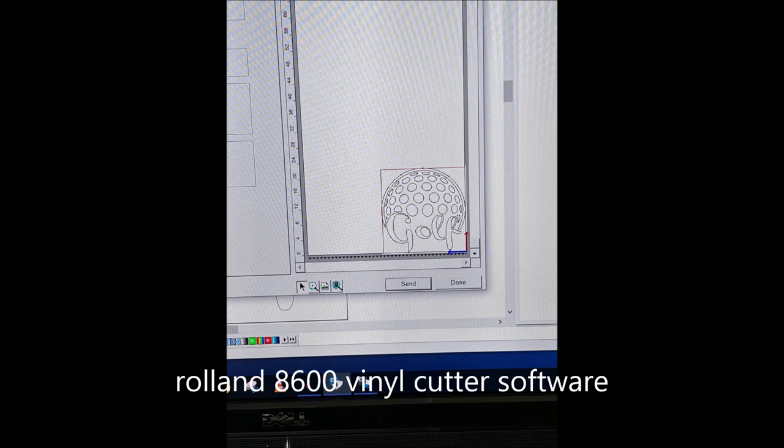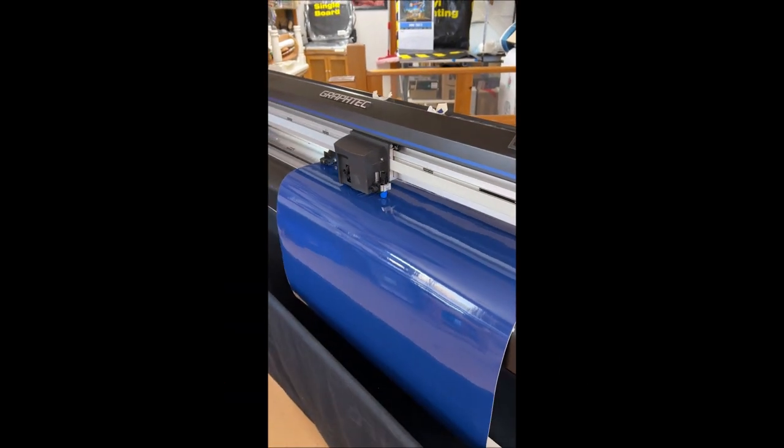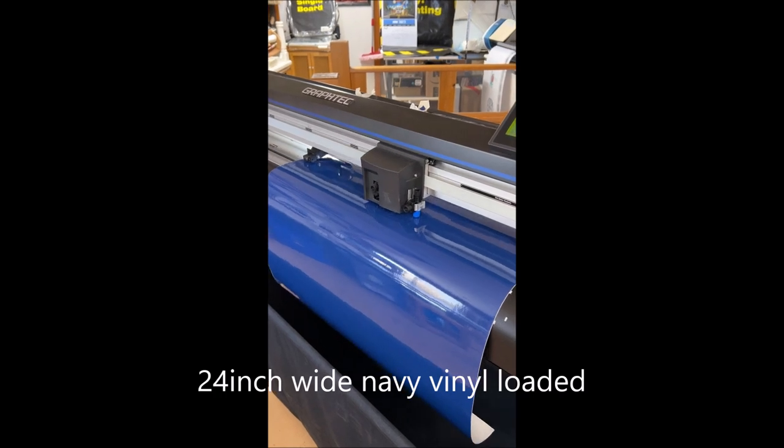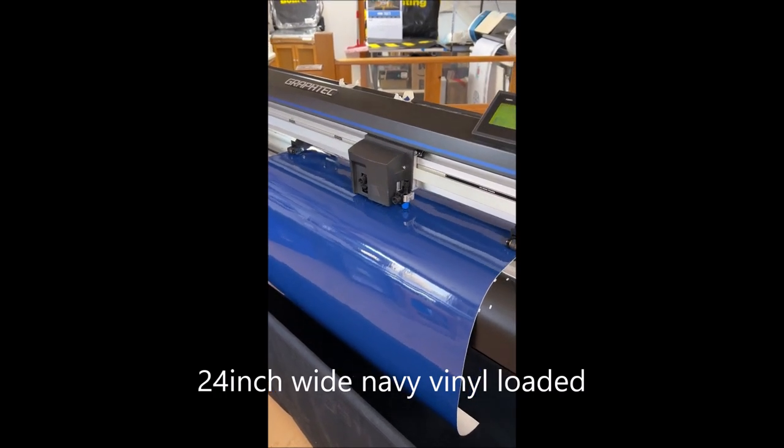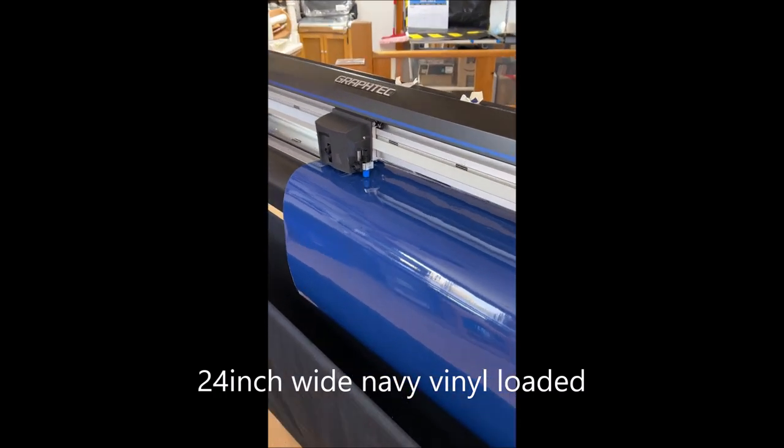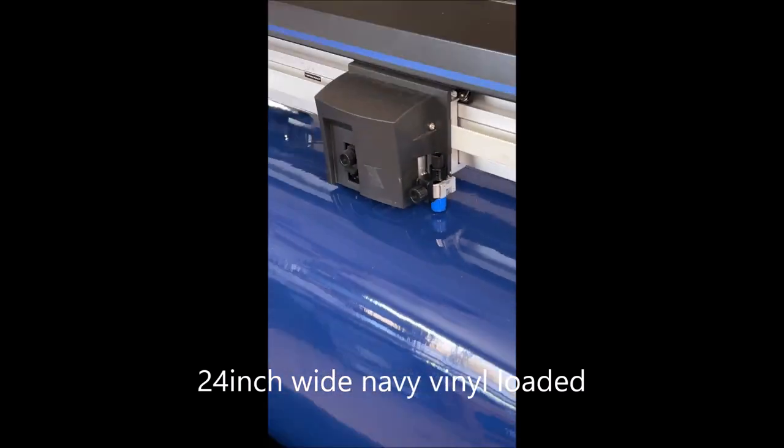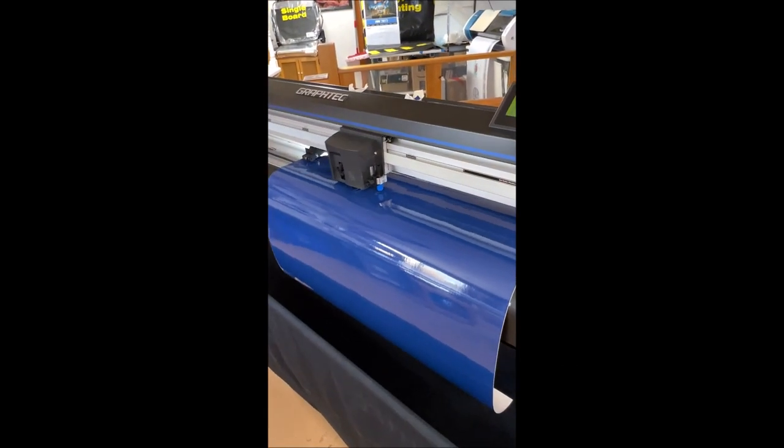Now I'm going to load the file into the vinyl cutter. I'm running a Roland 8600 vinyl cutter and I've got it loaded with navy vinyl 24 inches wide.